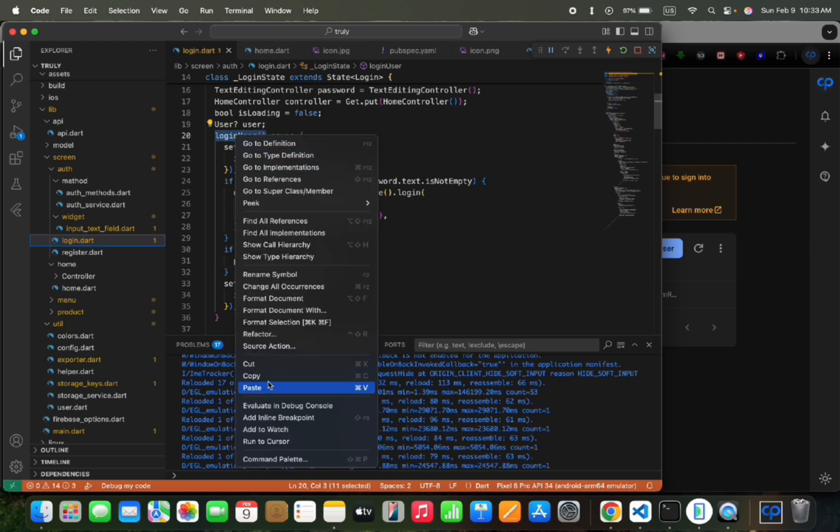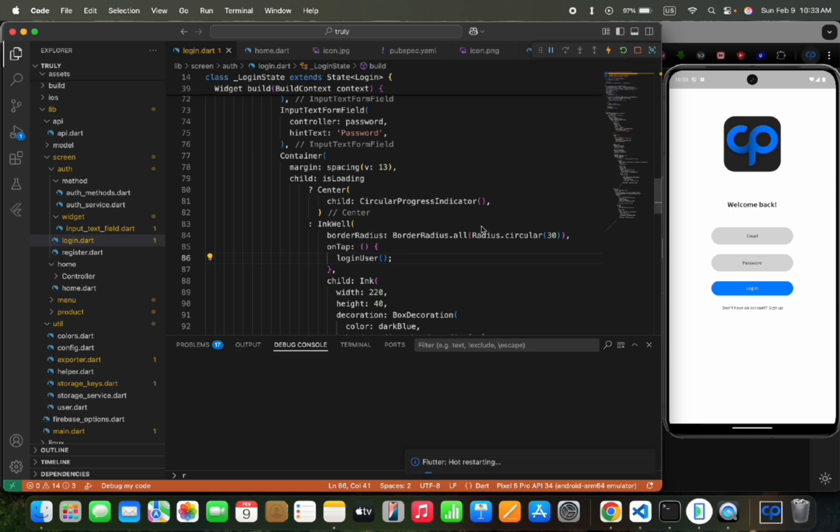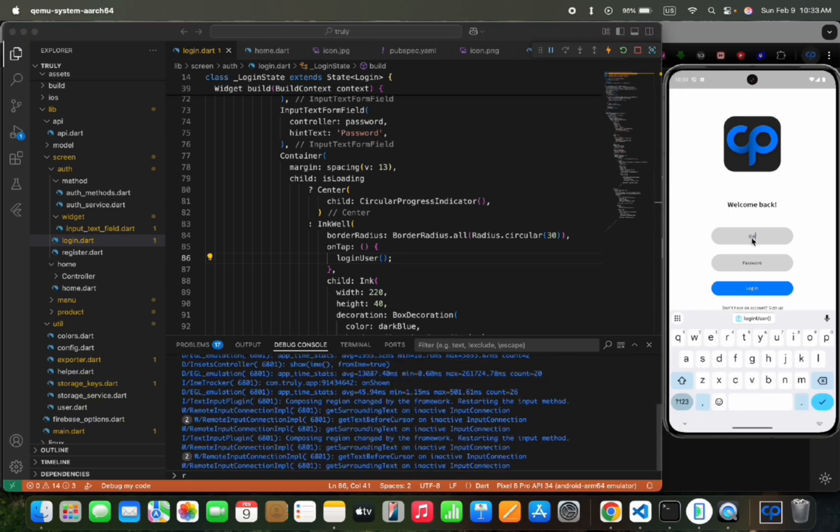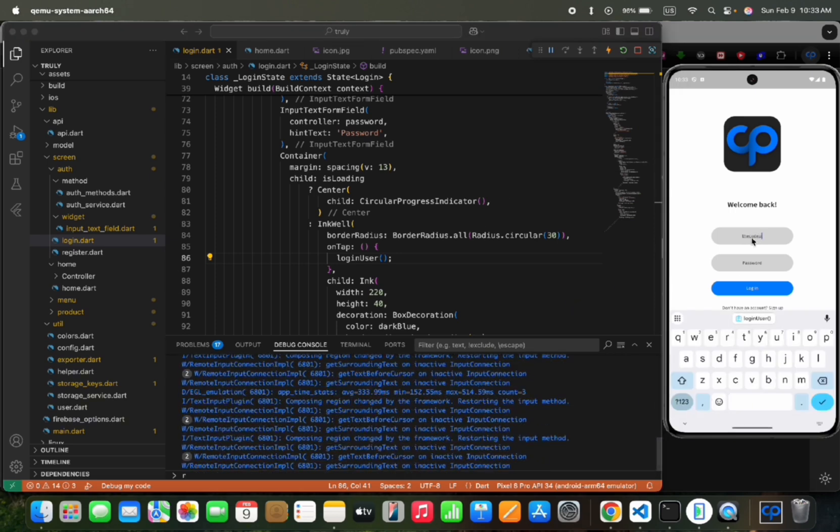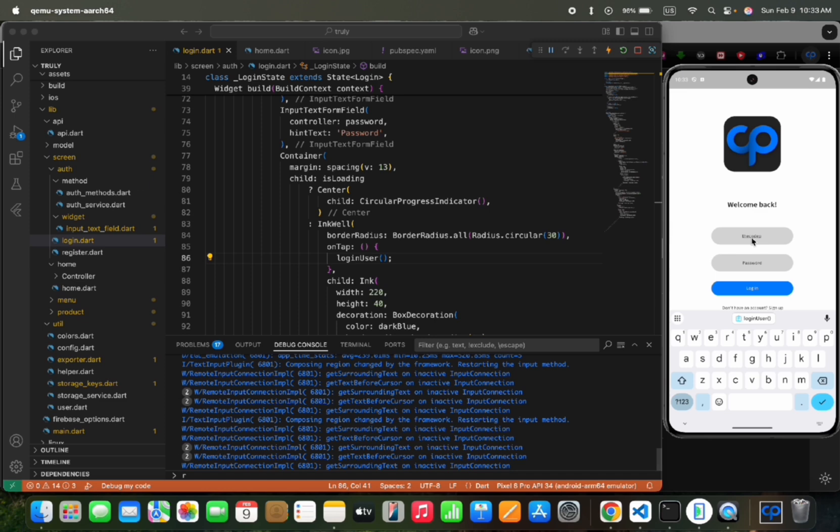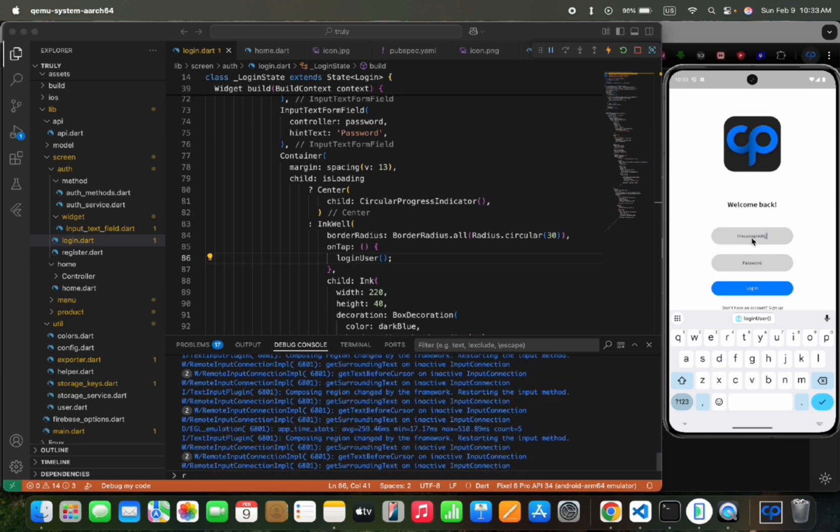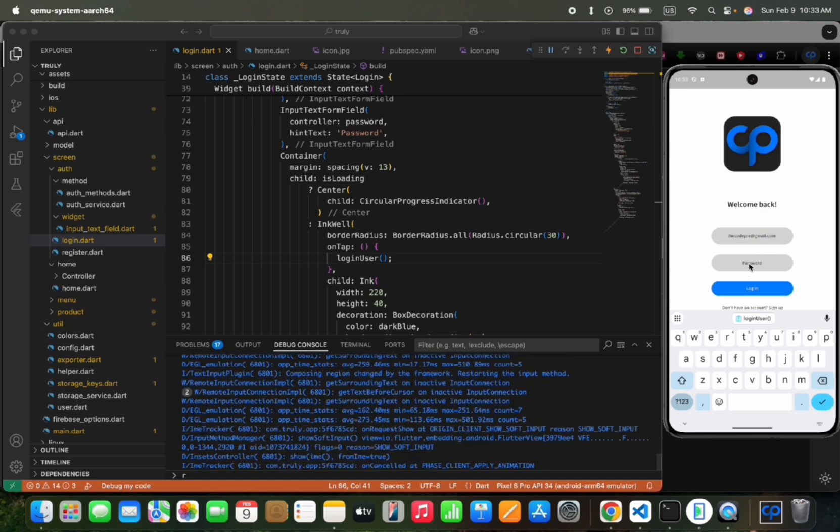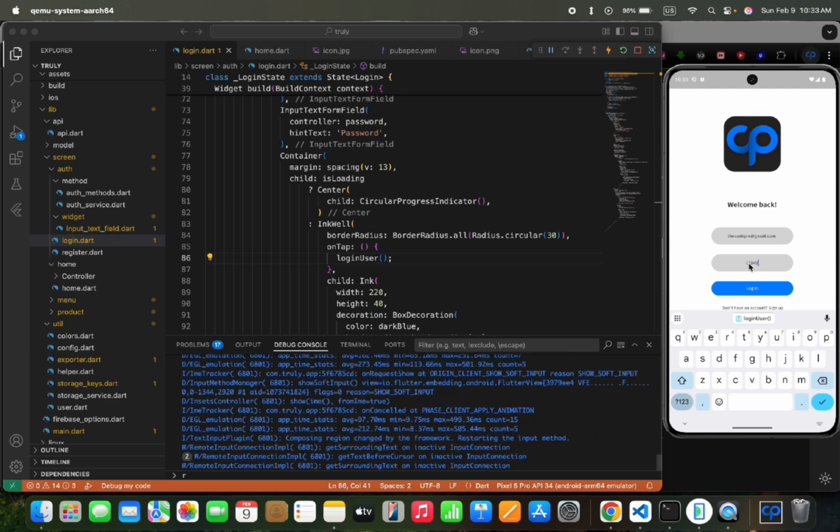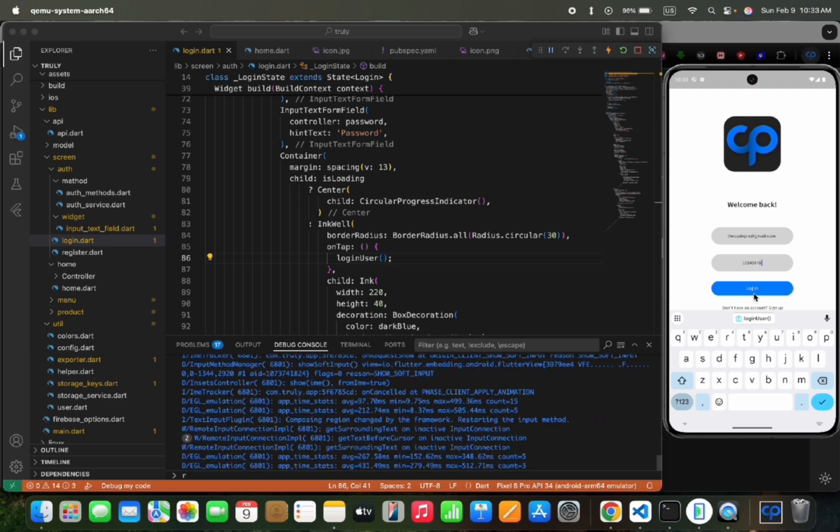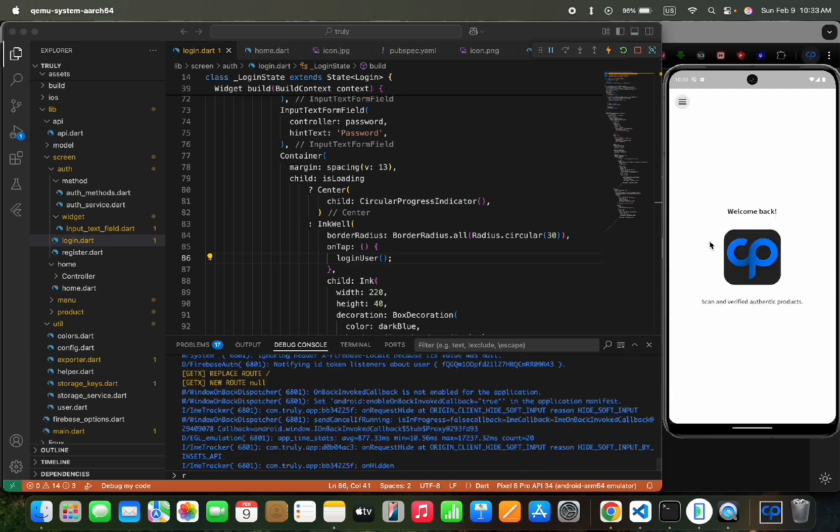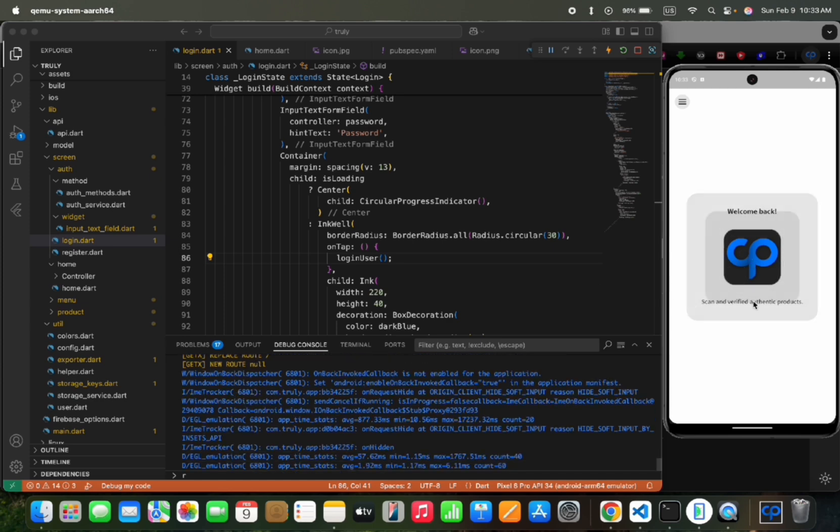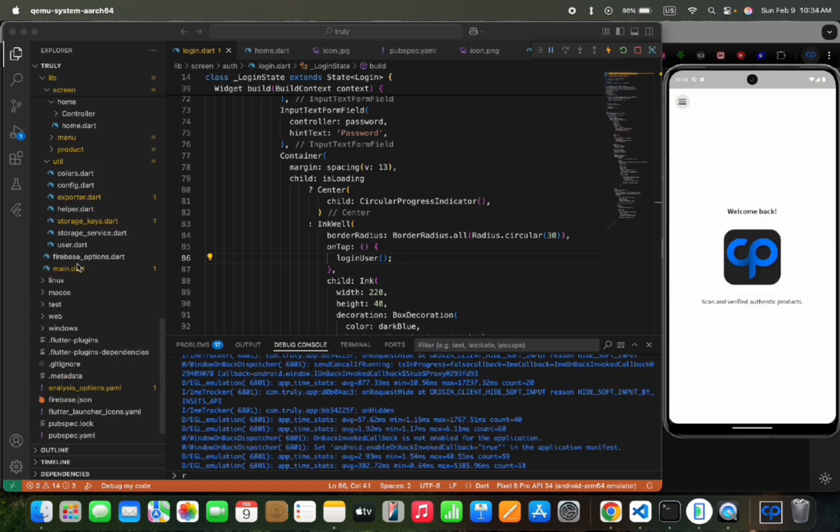Let's set on tap call to login user function and refresh, and try to login with the email and password we have created for the account. Now we can see we have successfully logged in, and let's add the login state for it.